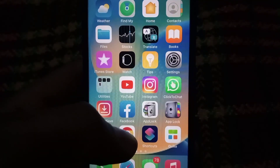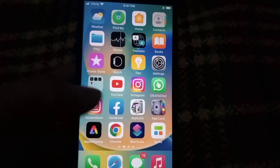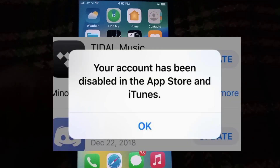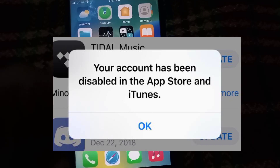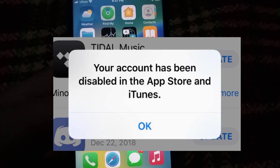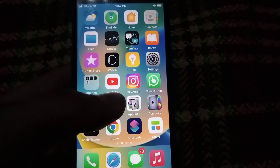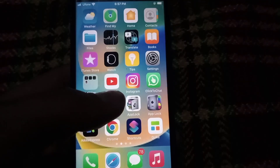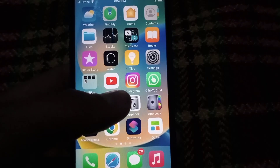Hello guys, welcome back to another video. In this video I will discuss about if you are facing this problem: your account has been disabled in the App Store and iTunes Store. Then keep watching this video until the end.